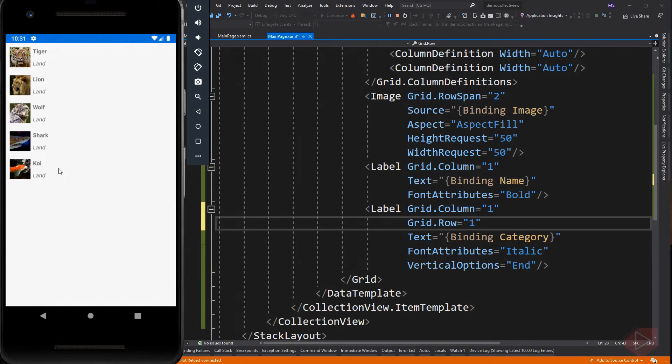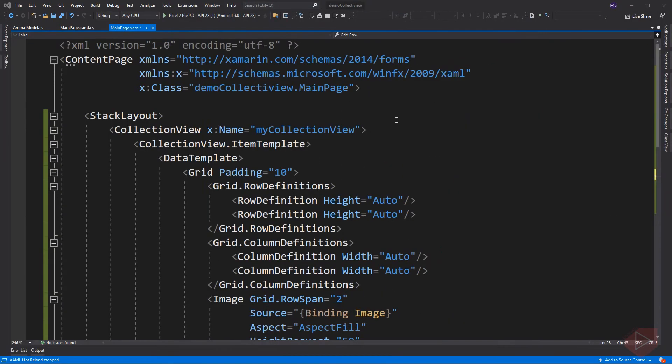The enumeration member of the selection mode property is none, which is the default, single, and multiple, which indicates that multiple items can be selected. Now let's set its selection mode and add some events to respond to a single item selection.